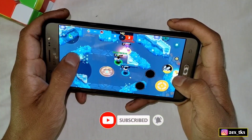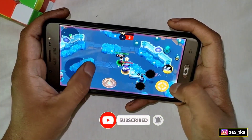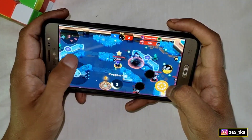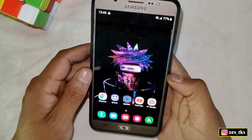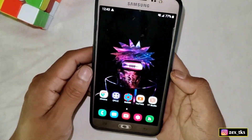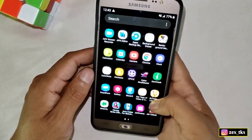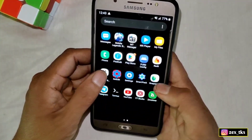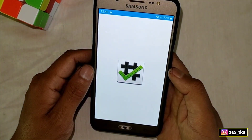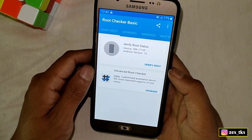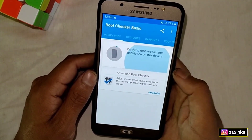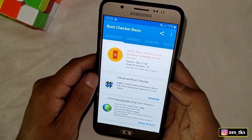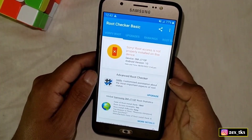Without wasting your time, let's get started. First of all, let me show you that my device is rooted or not. Let's open the Root Checker app and verify the root. As you can see, my device is not rooted.